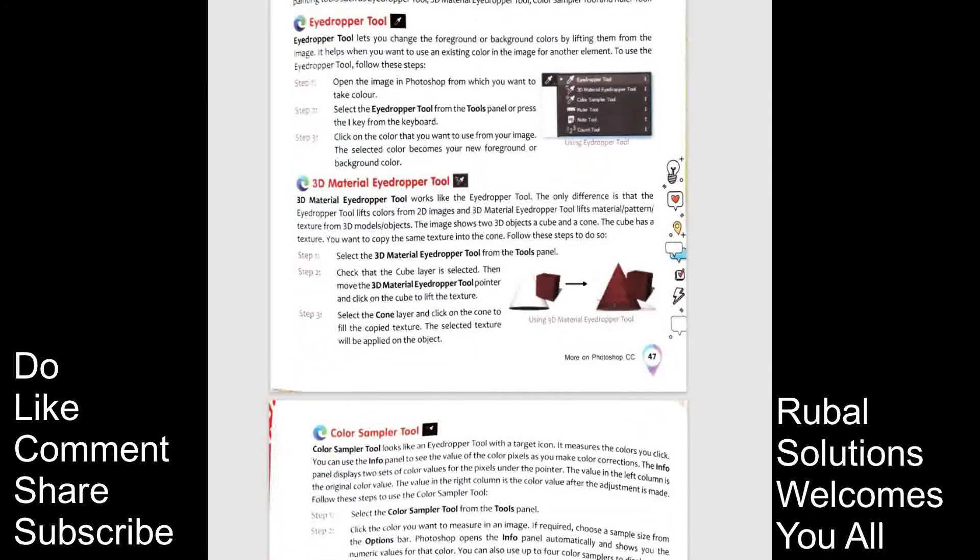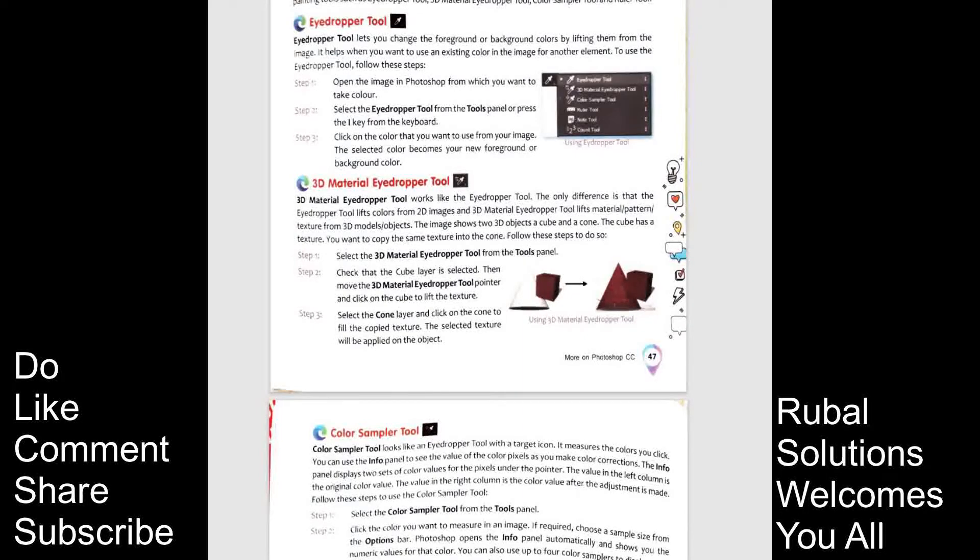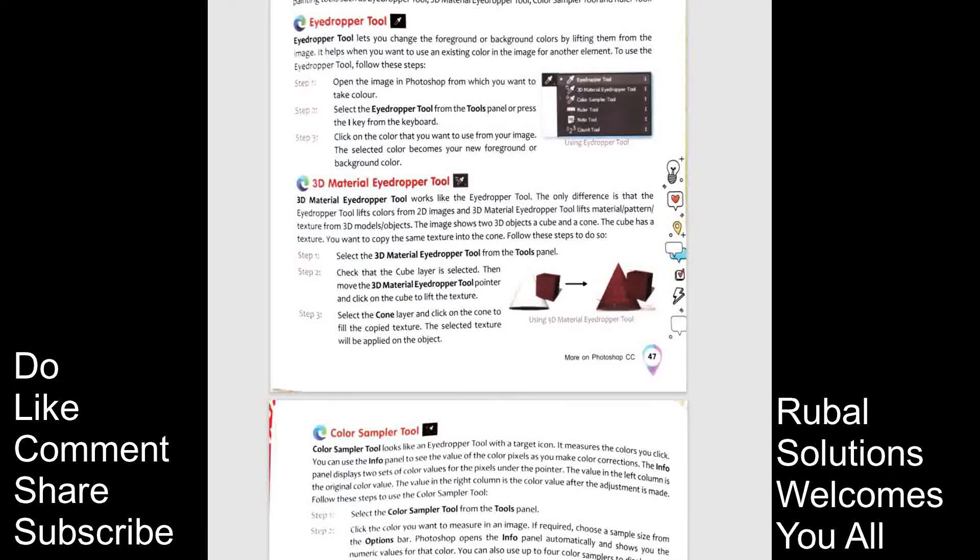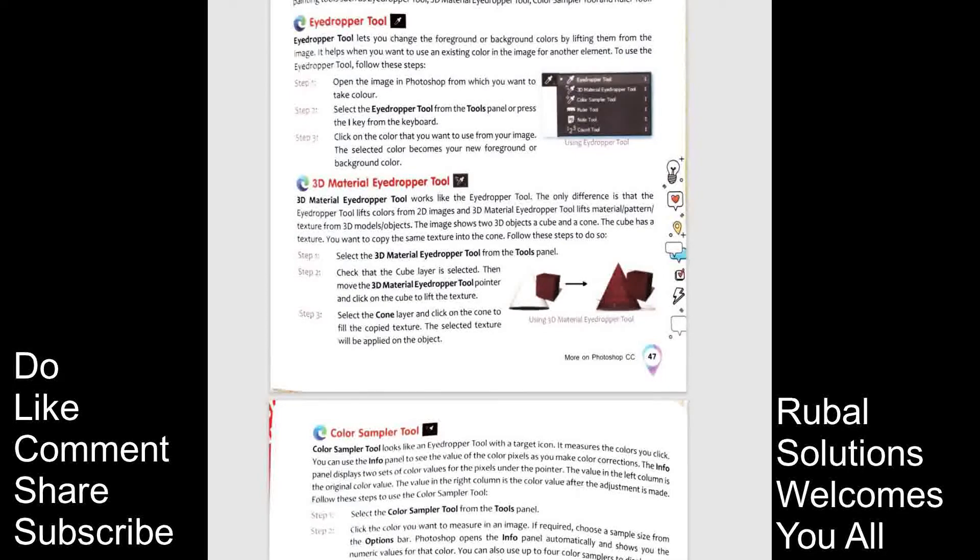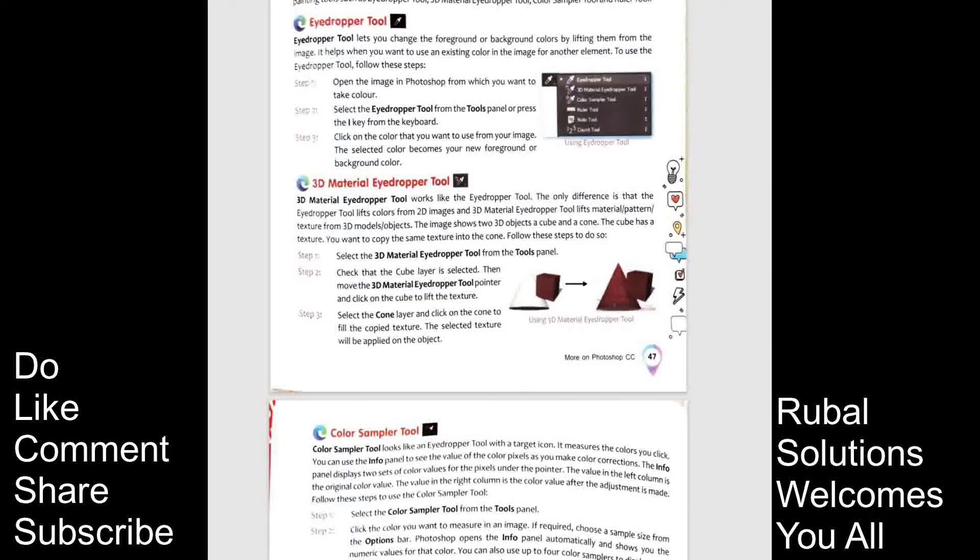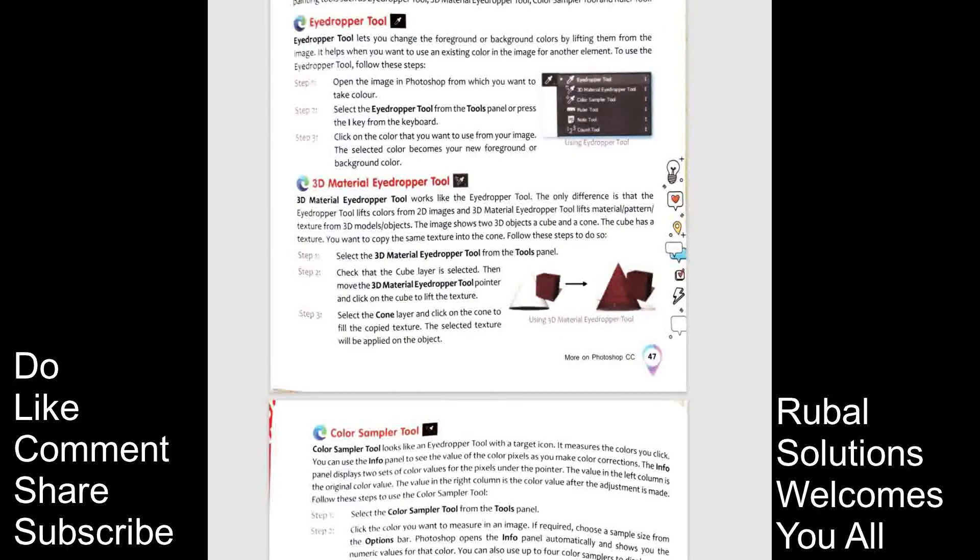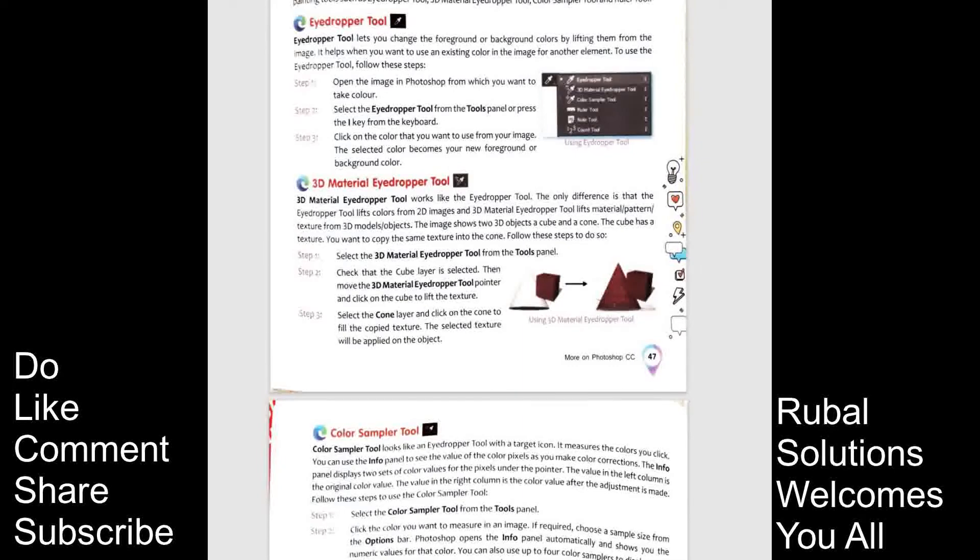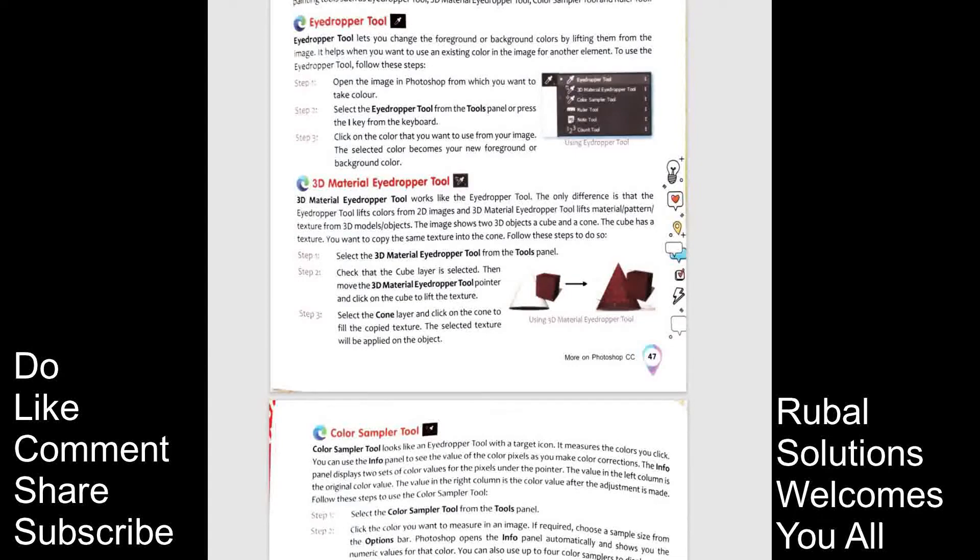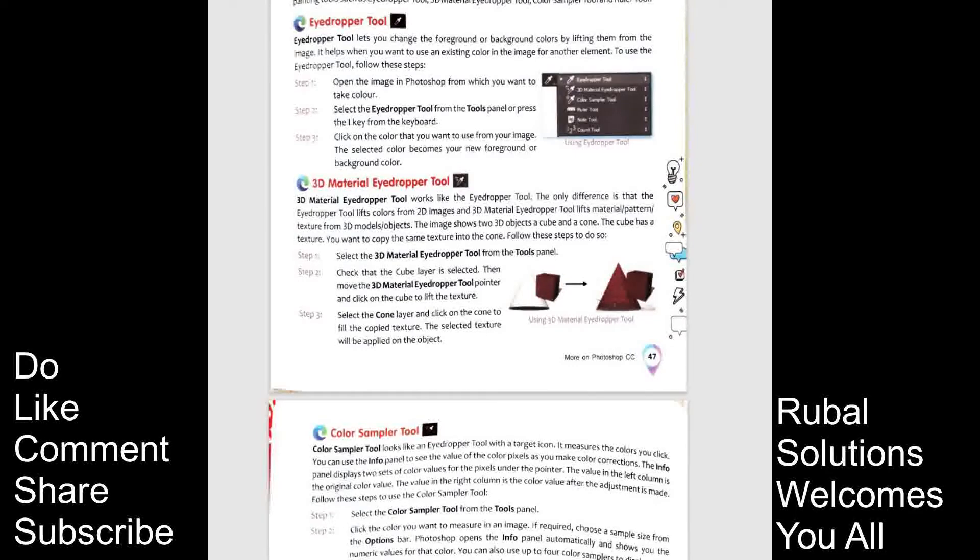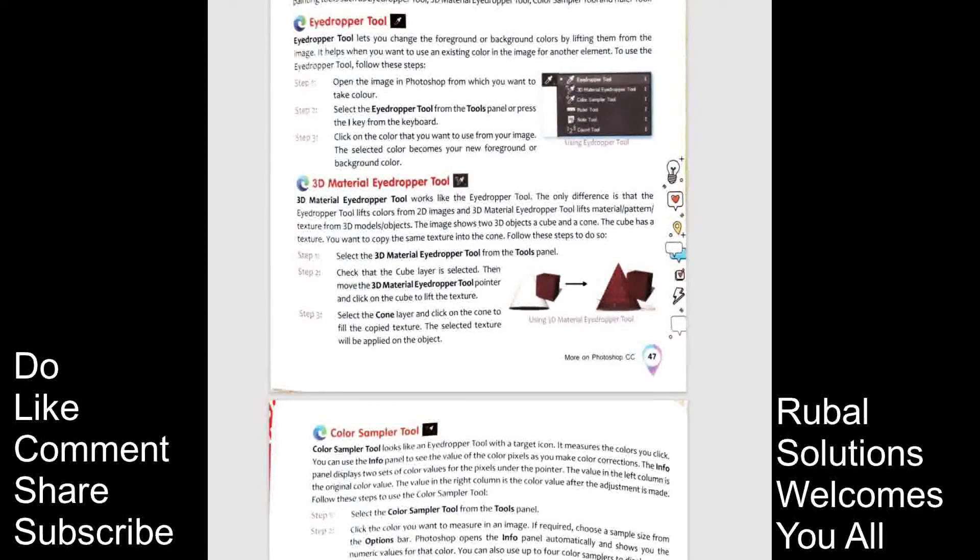3D material eye dropper tool. 3D material eye dropper tool works like eye dropper tool. The only difference is that eye dropper tool lifts colors from 2D images. And 3D material eye dropper tool lifts material pattern texture from 3D model. The image shows 2 3D as cube and a cone. The cube has the texture. You want to copy the same texture into cone.